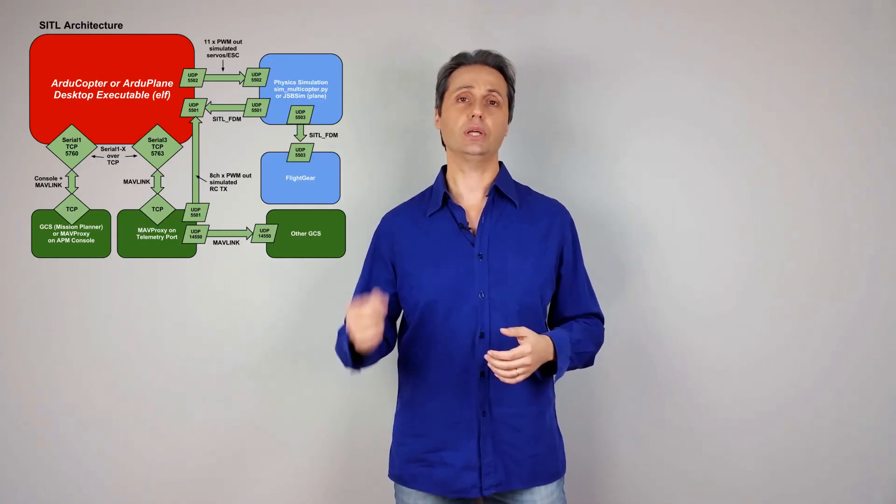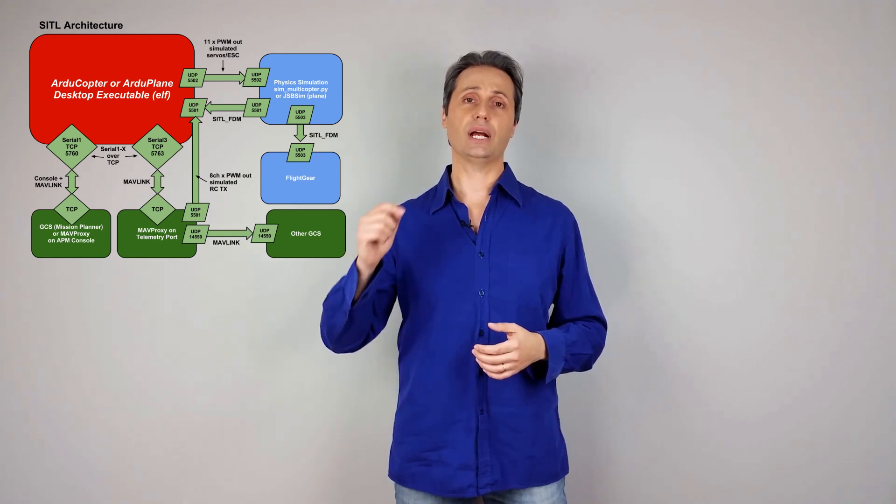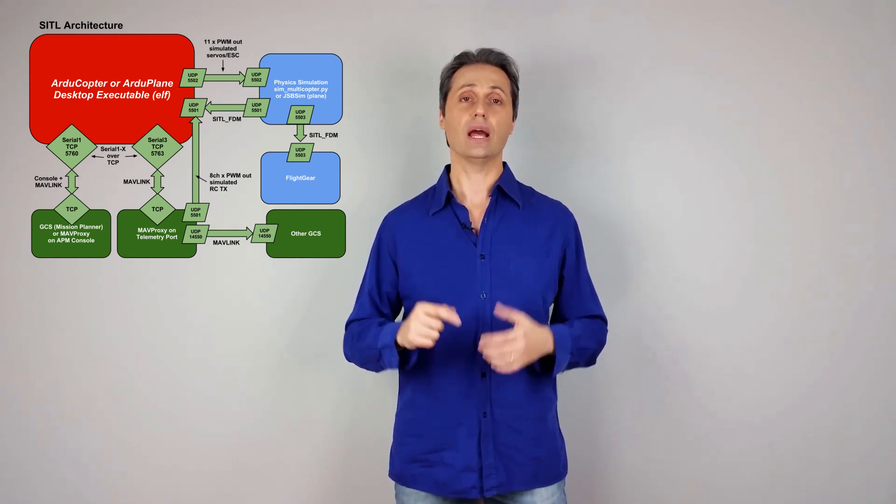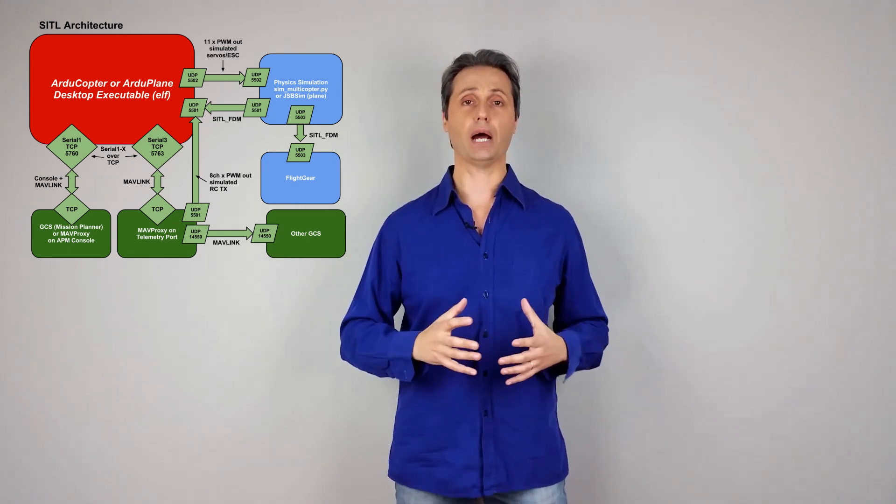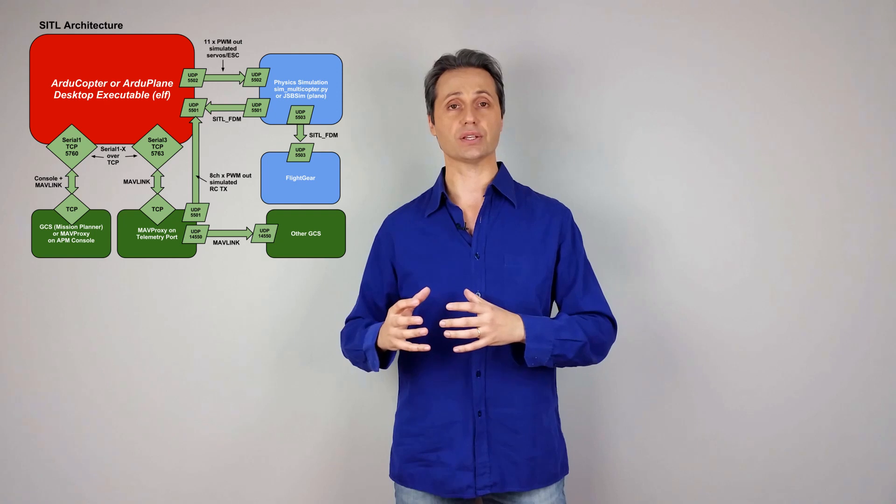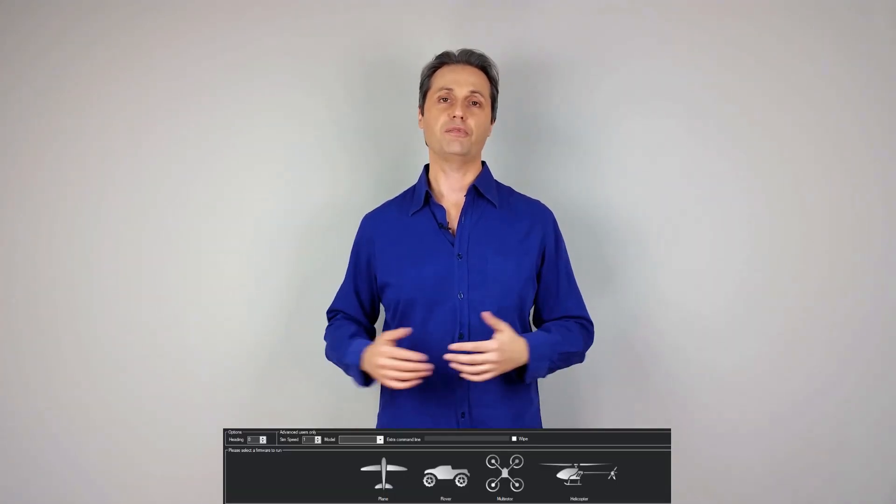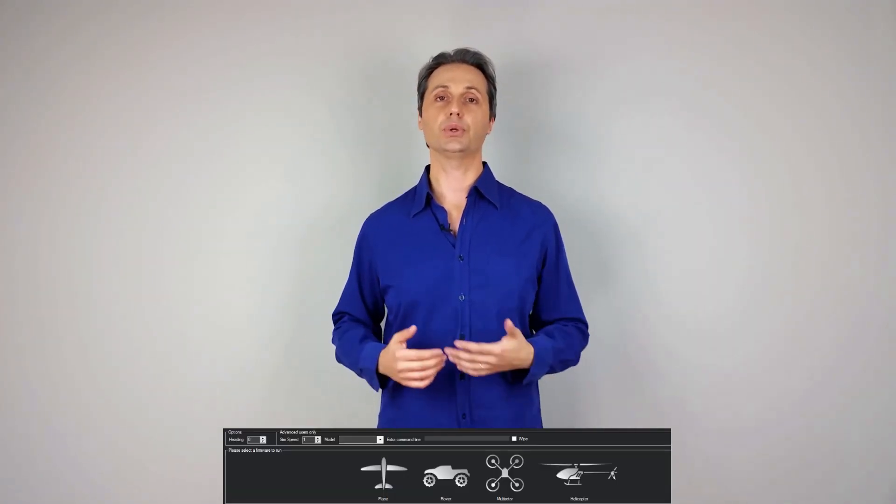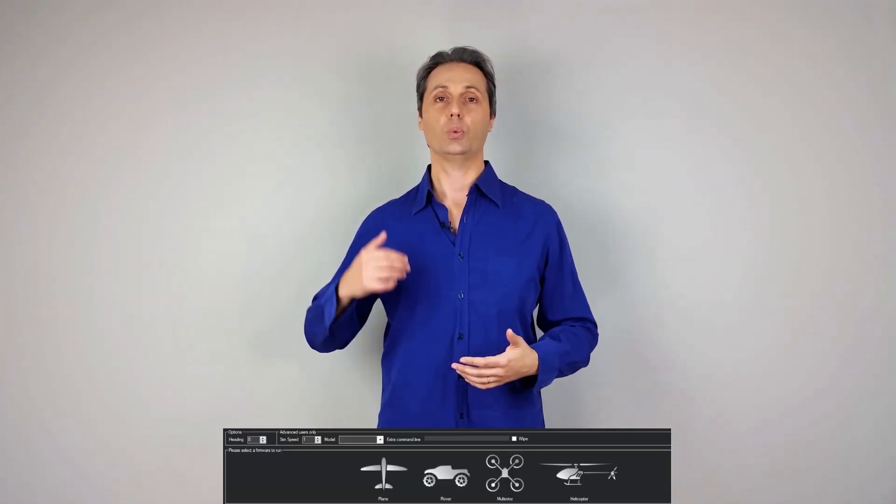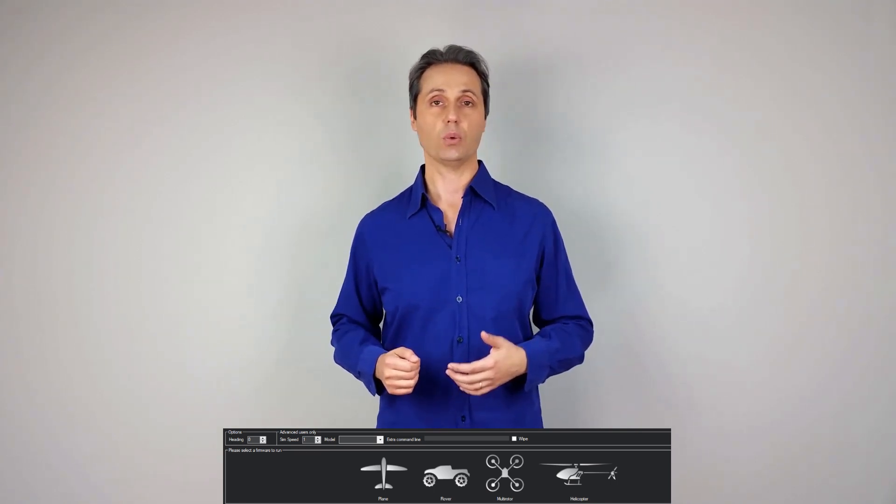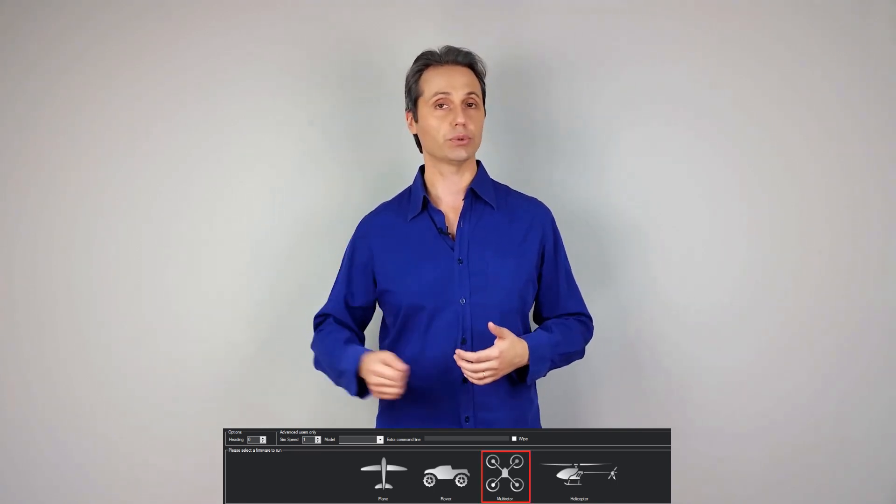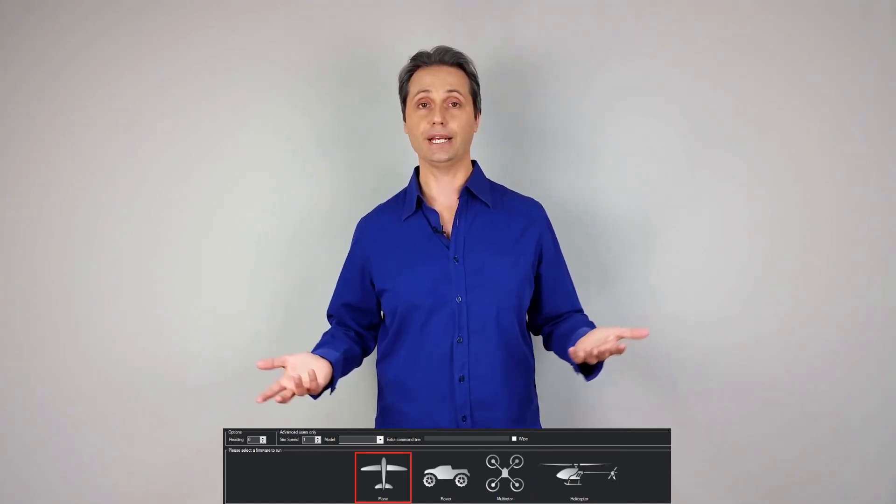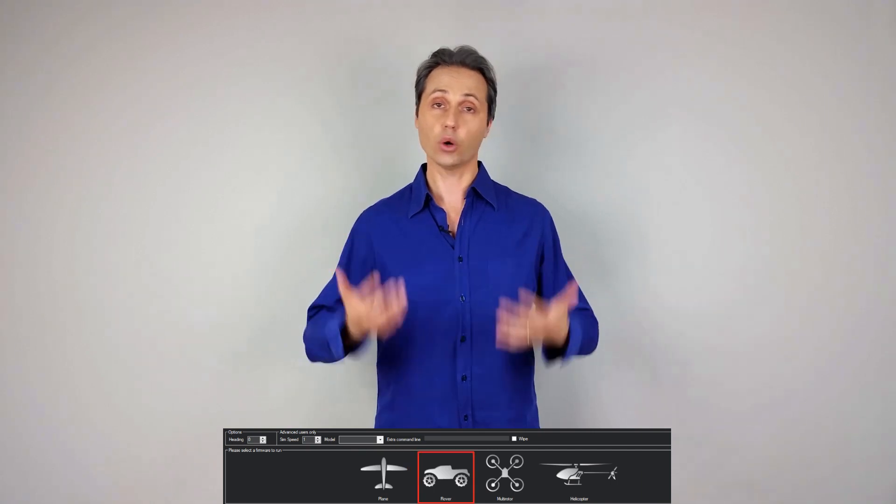I hope that this video will help you get used to it because it's an incredible tool for both training and testing. As the name suggests, Software in the Loop simulates both the physics of your vehicle and the autopilot all in the same process. The Software in the Loop tab offers a lot of options - you get to select which type of vehicle you want to simulate, whether a multirotor, a helicopter, a plane, or even a rover or a quad plane.